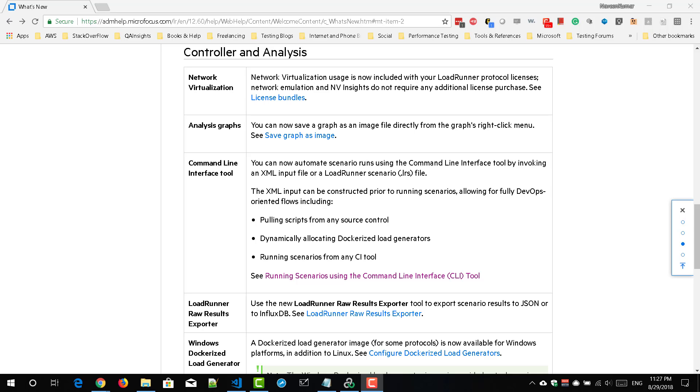So you can execute your scenarios using your LRS file or you can input your XML file and you can do a lot of steps like you can pull the scripts from any source control and you can dynamically allocate dockerized load generators and also you can run scenarios from any CI tool.